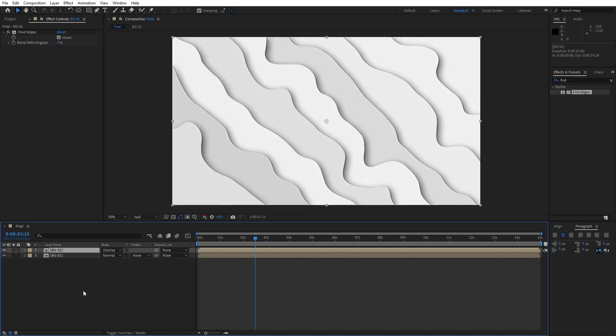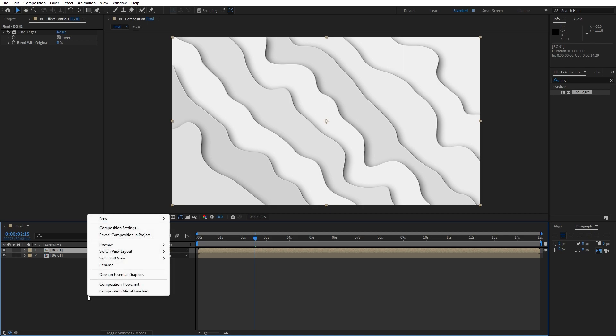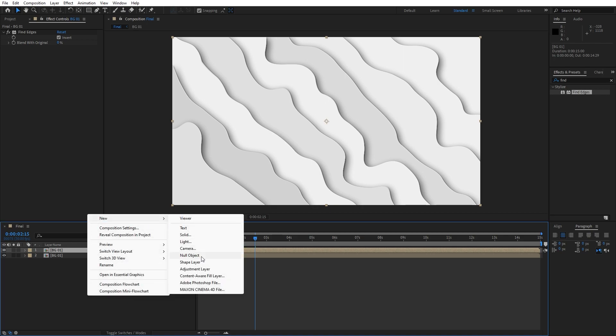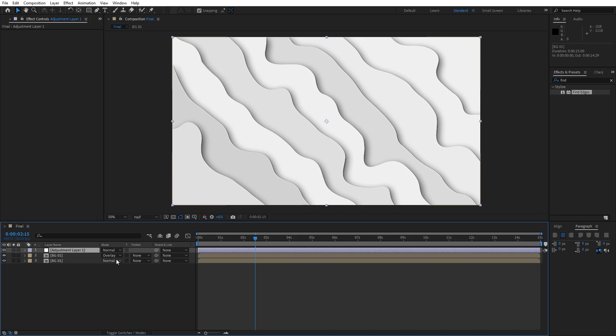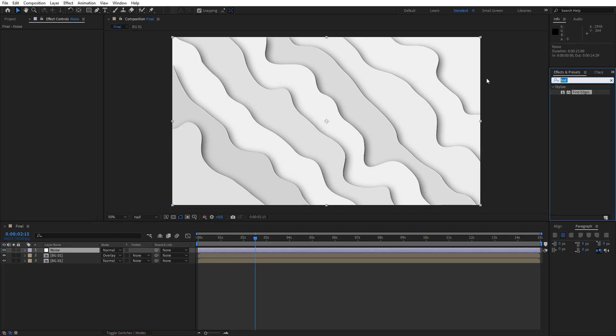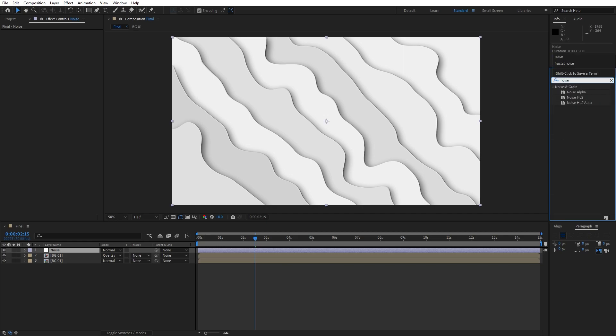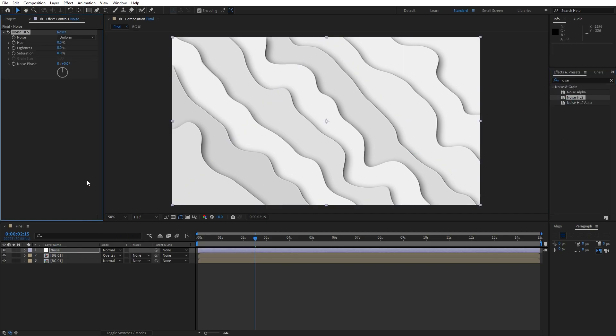Now what we can do is add our adjustment layer. Go right click to create new adjustment layer. This is gonna be noise. Now go here in the effects and preset, find here noise HLS. Drag and drop onto our adjustment layer and type 3% for the hue, lightness and saturation.